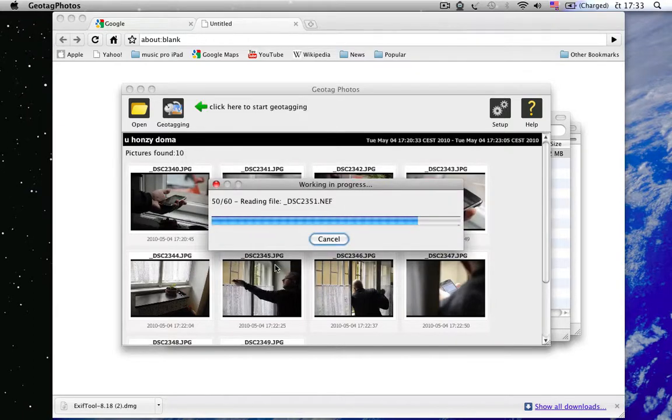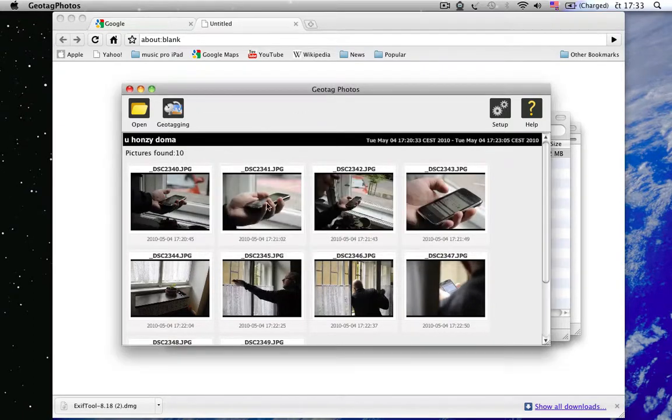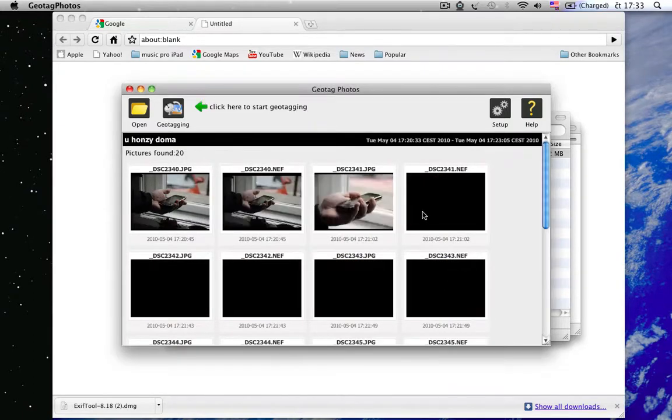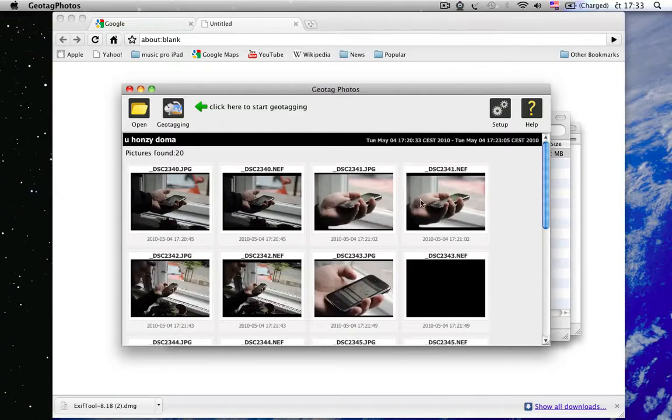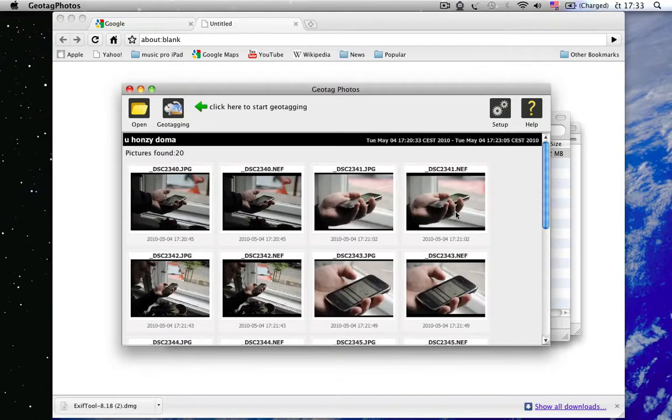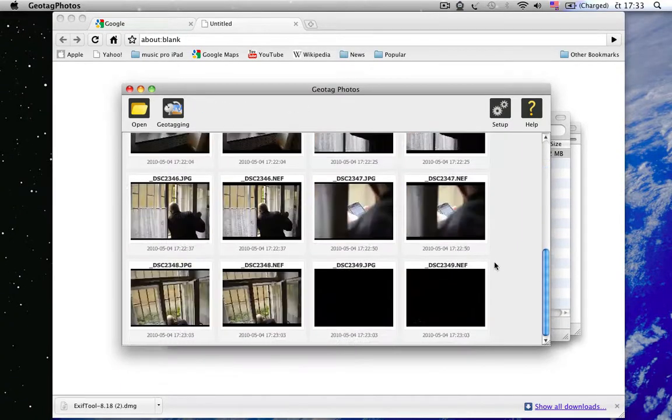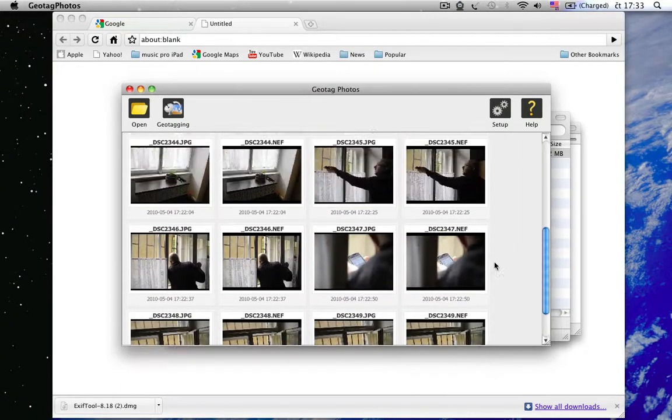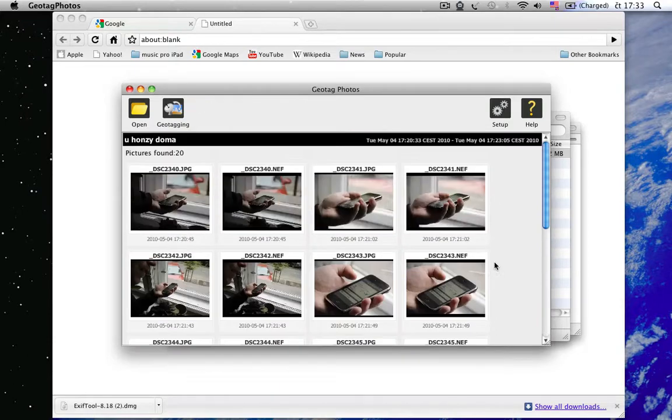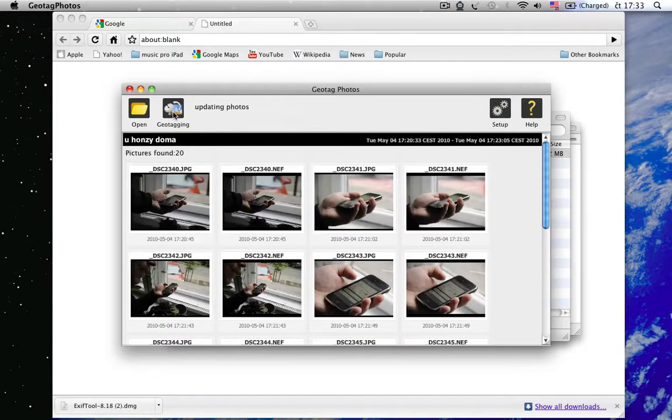So, after clicking on OK, you can see that also RAW pictures are displayed. And now we can click on Geotech button to geotag them.